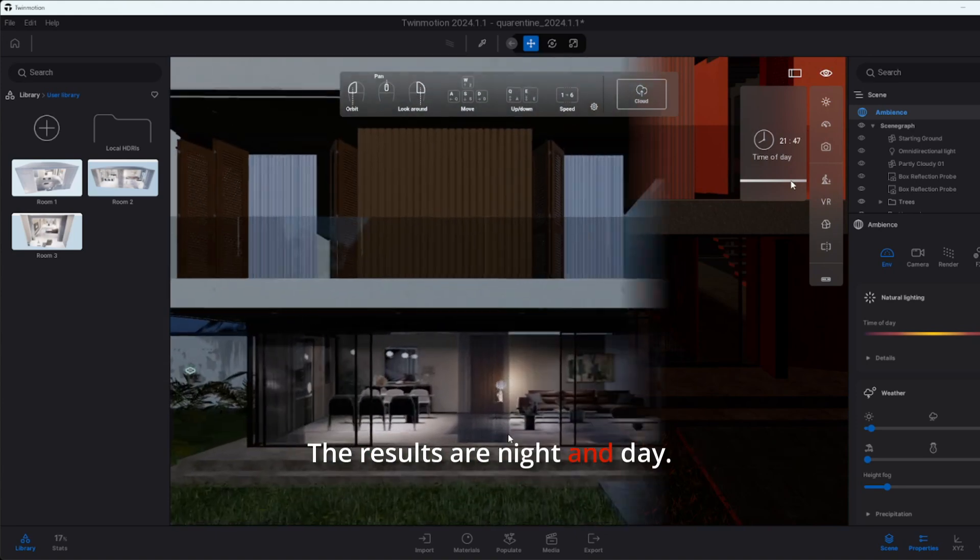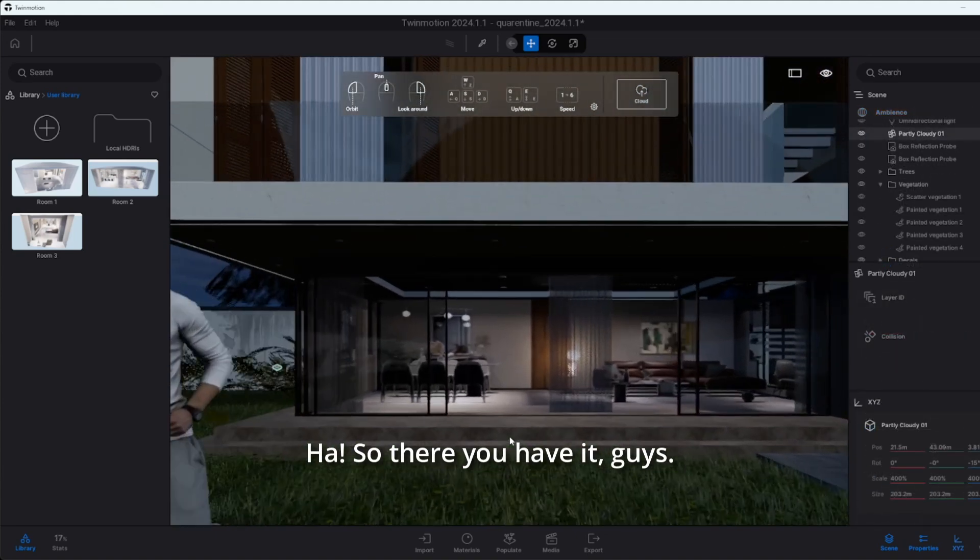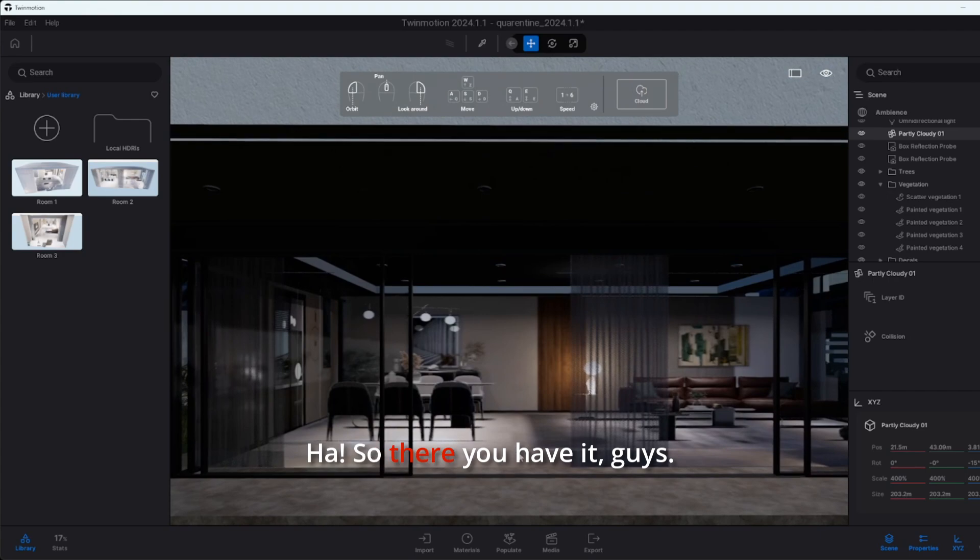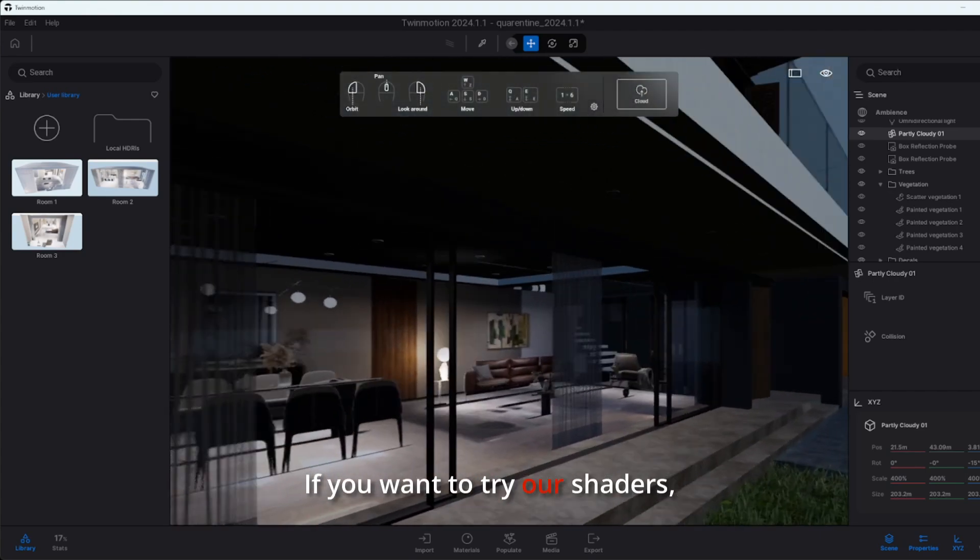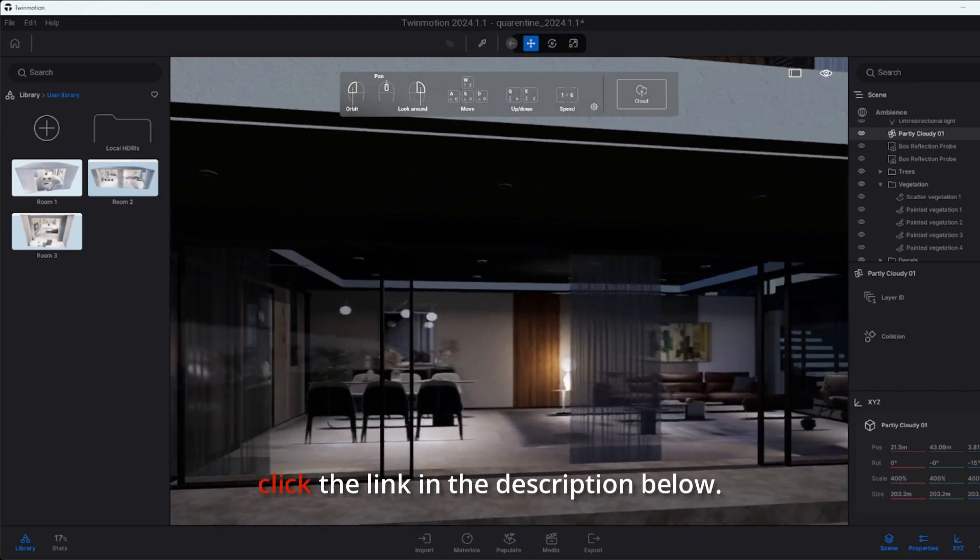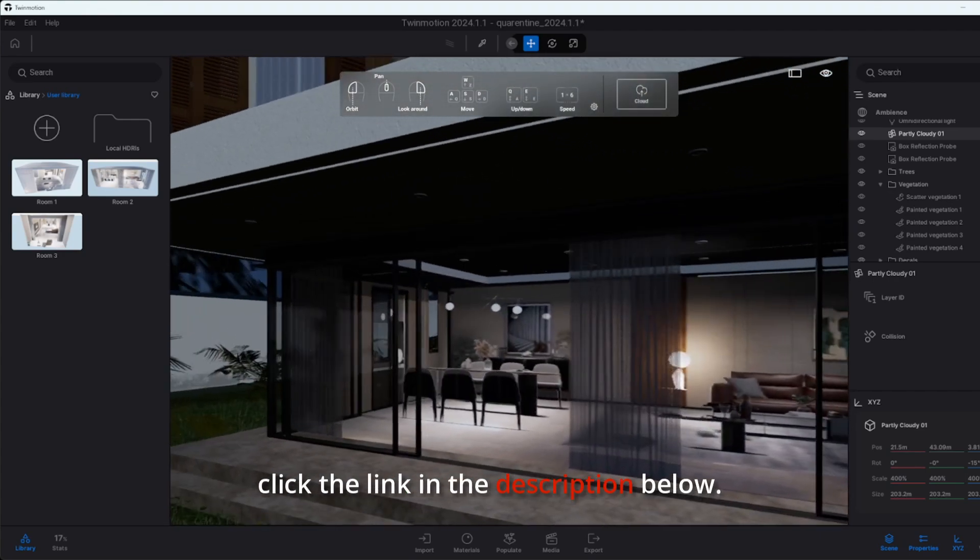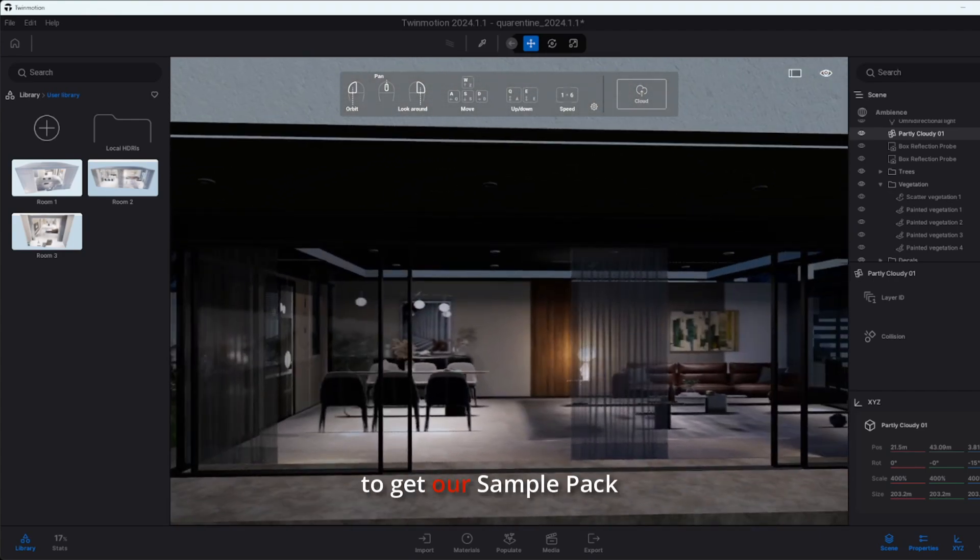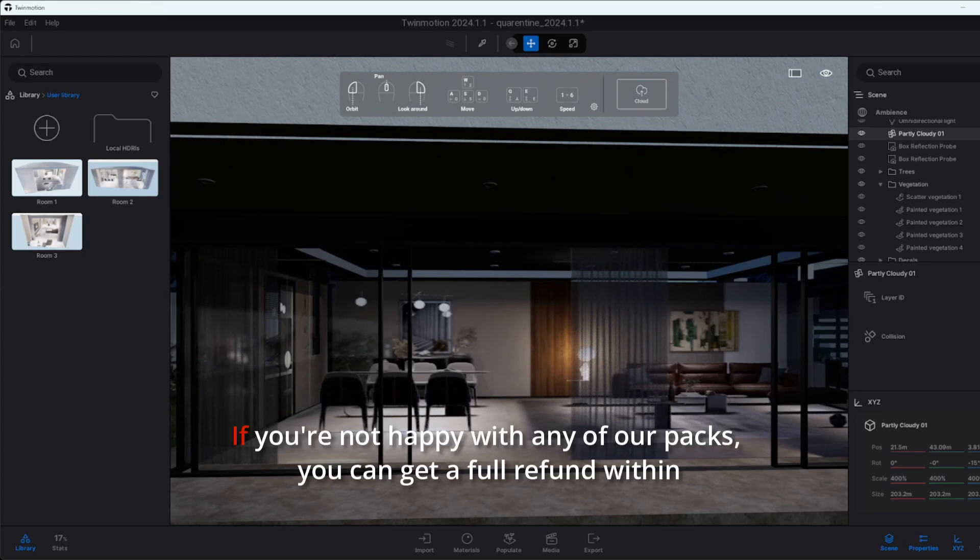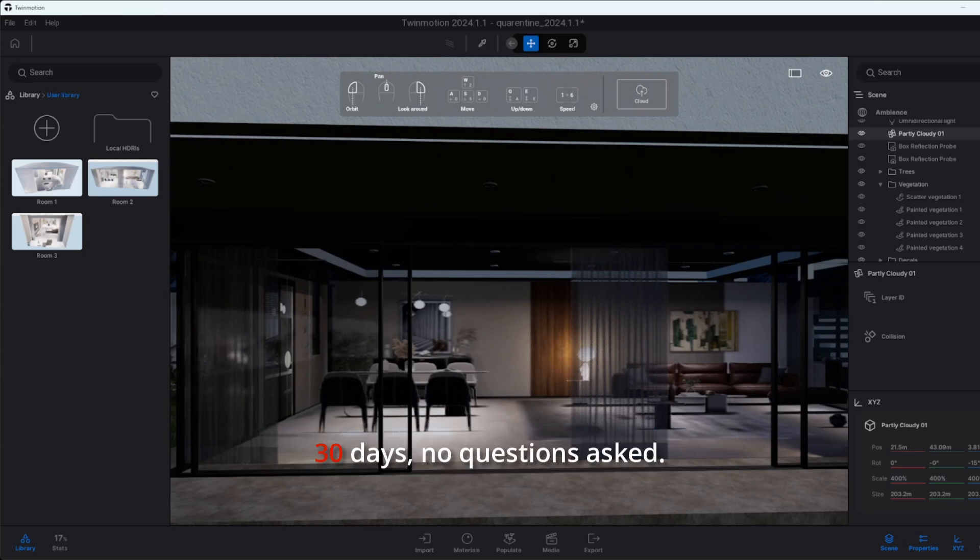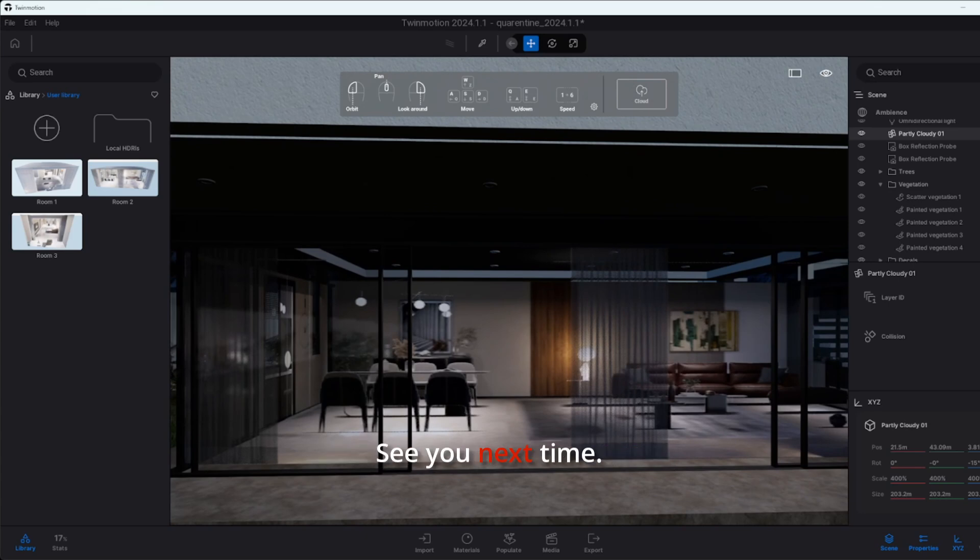So there you have it. If you want to try our Shaders Box, click the link in the description below to get our sample pack for five dollars. If you're not happy with any of our packs, you can get a full refund within 30 days, no questions asked. See you next time.